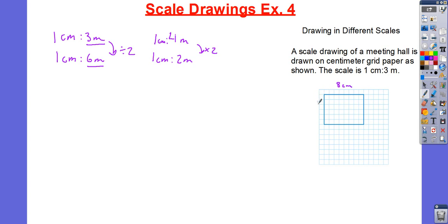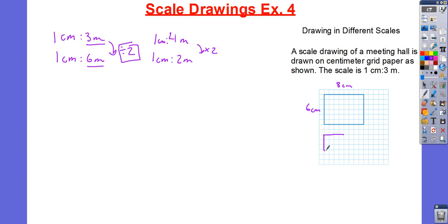And the height of the original drawing is 1, 2, 3, 4, 5, 6 — so this is 6 centimeters. I need to halve that now. So, 8 is going to turn into 4, and 6 is going to turn into 3 because I'm dividing by 2, giving me 1, 2, 3, 4 and 1, 2, 3. So, the dimensions of my new drawing are going to be 4 centimeters by 3 centimeters.